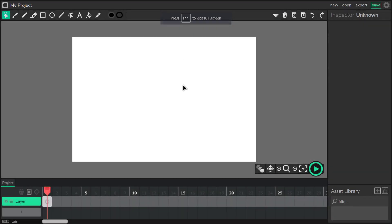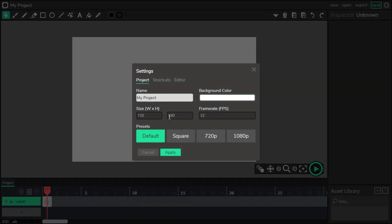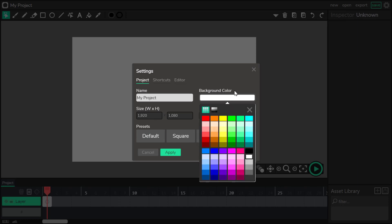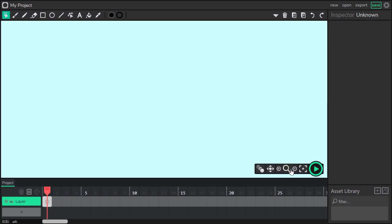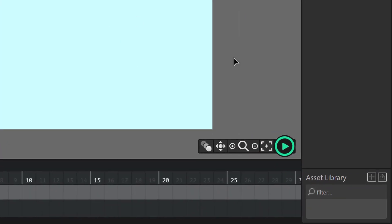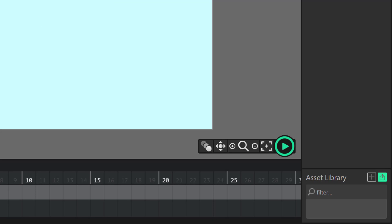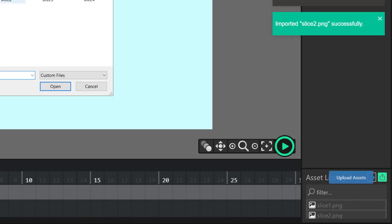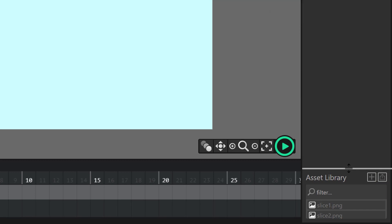Here we are in WIC editor. It's time to import our PNG files into the WIC editor, but first I check the resolution and set up the background color. Everything seems fine. On the right side of the screen you can see the Asset Library. Here we got the button for uploading assets. I'm going to quickly add them one by one — five assets in total.